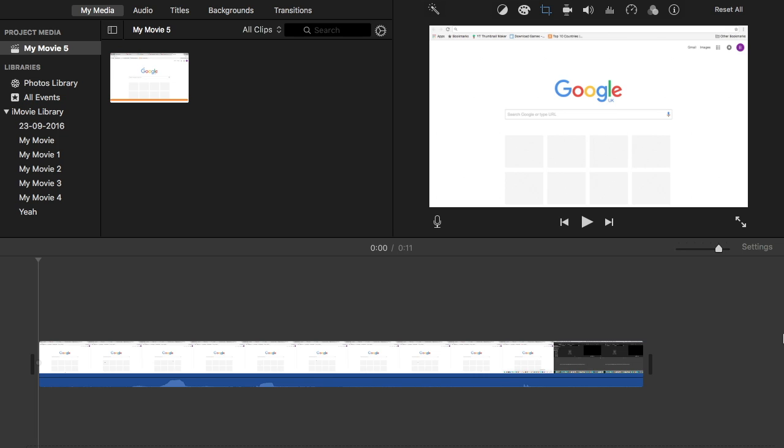Hey guys and welcome back to MrPhil360 and in today's video I'll be showing you how to save a project in iMovie.